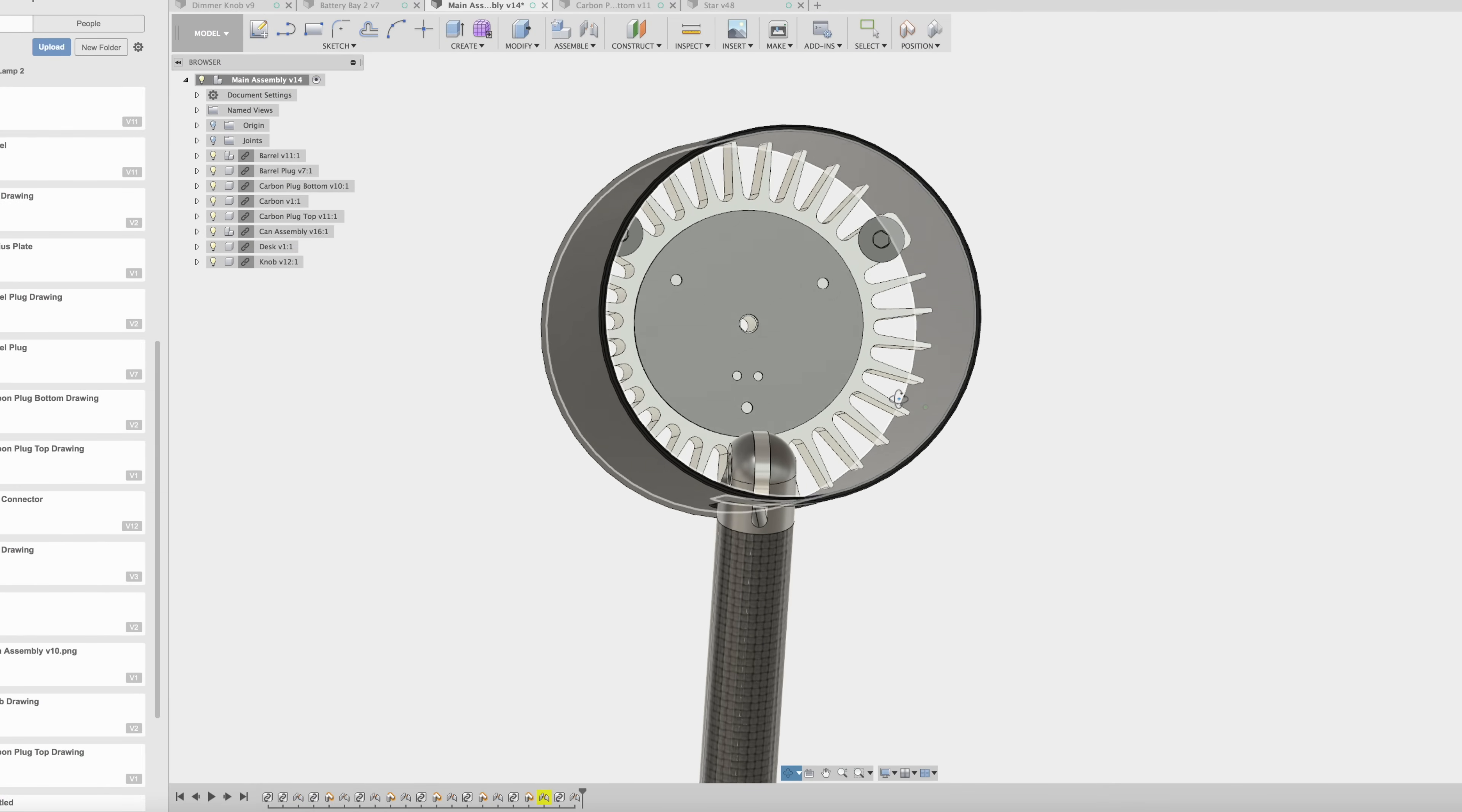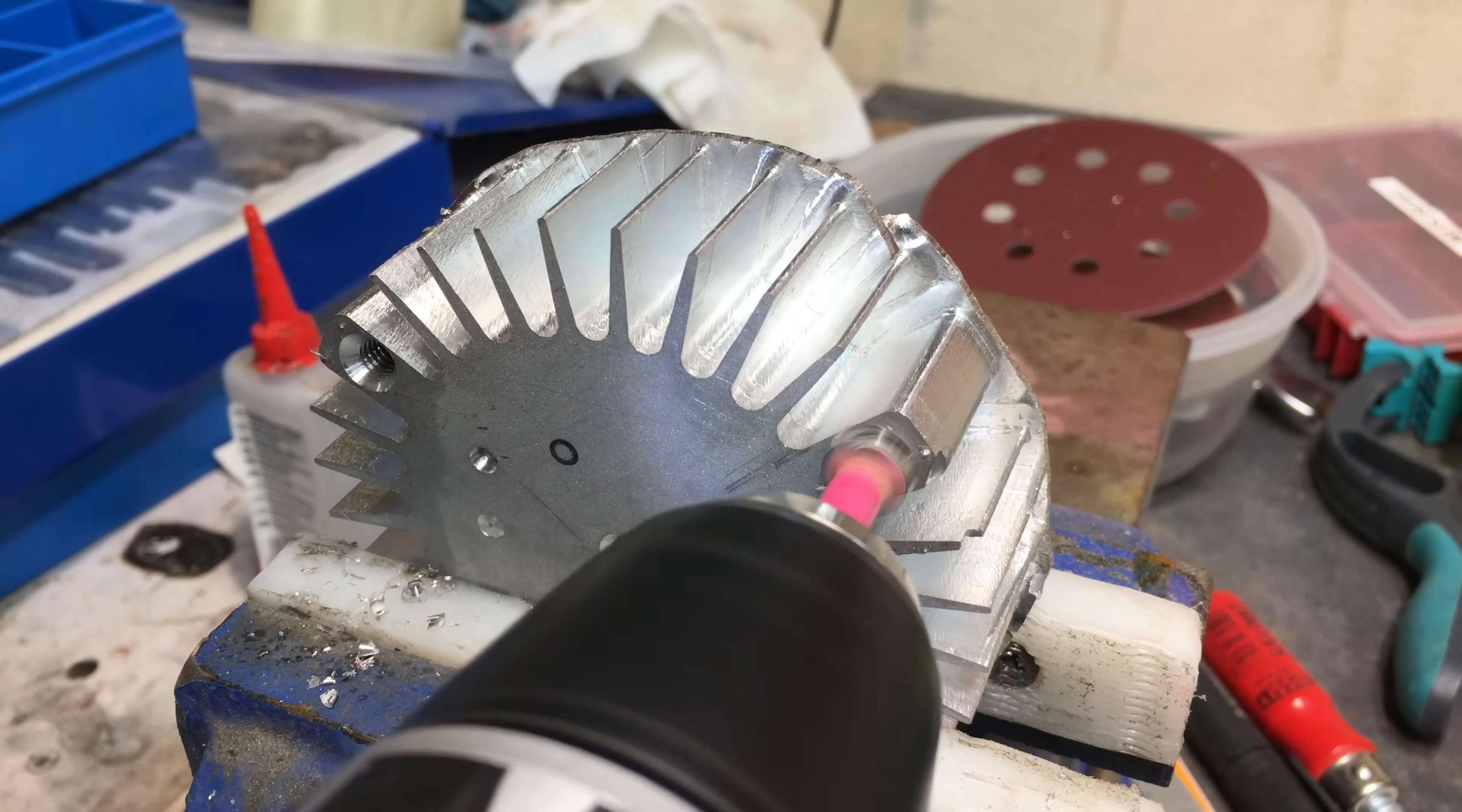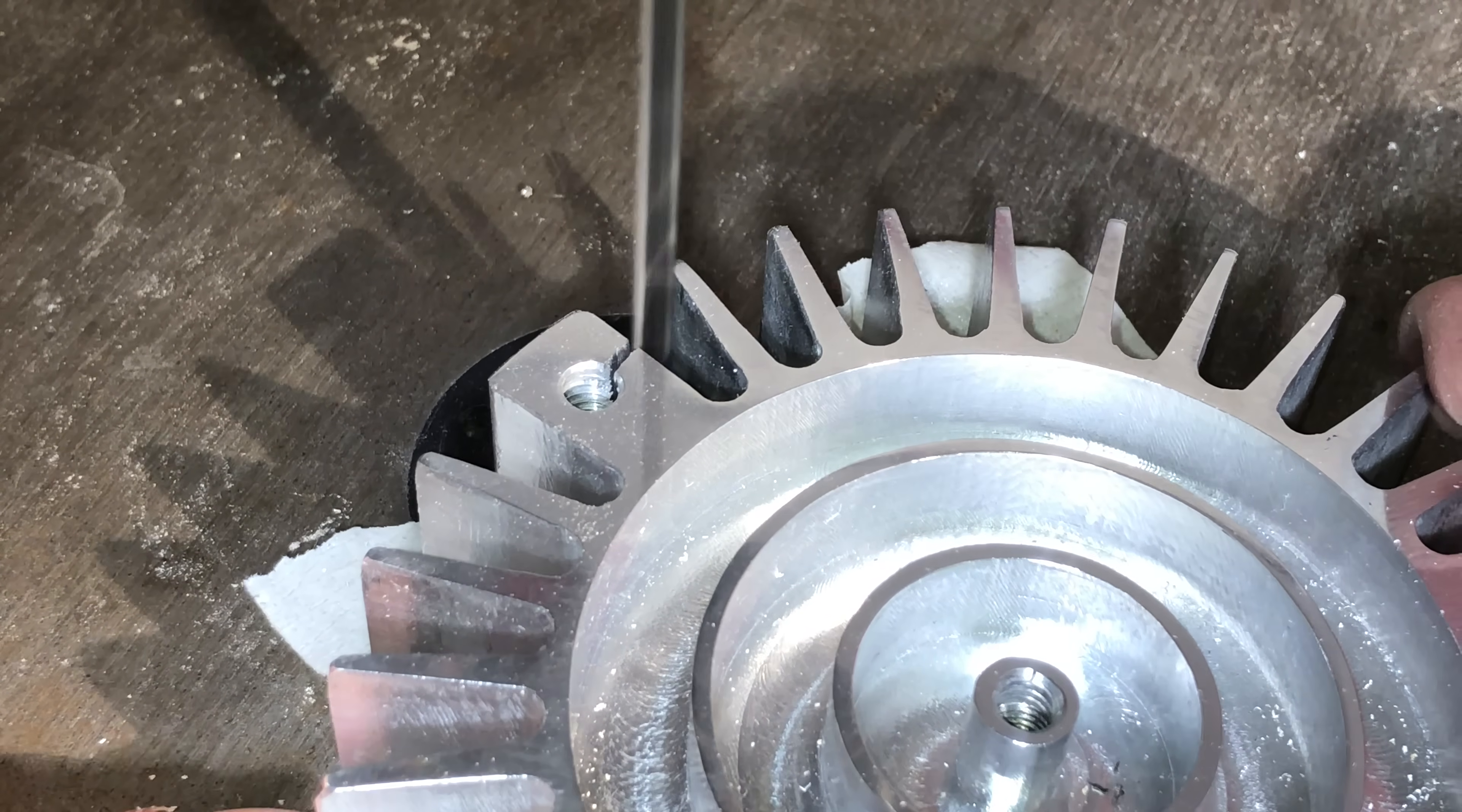To attach the heatsink to the housing I planned on putting screws inside these holes here and they would expand the metal a little bit and wedge it in place. But I ended up with an interference fit so I didn't use them ultimately.